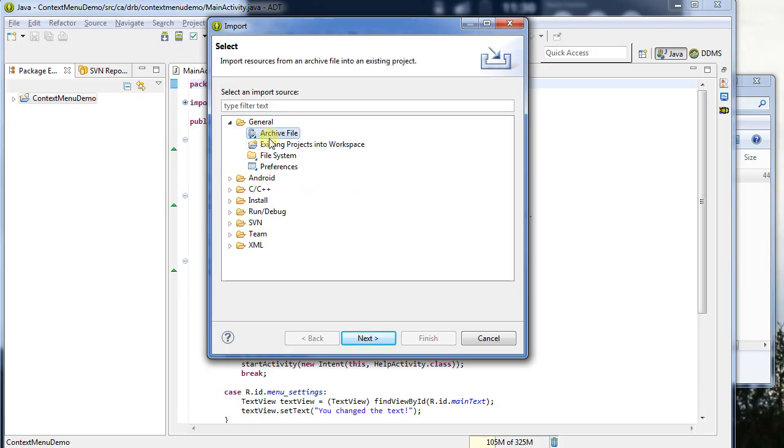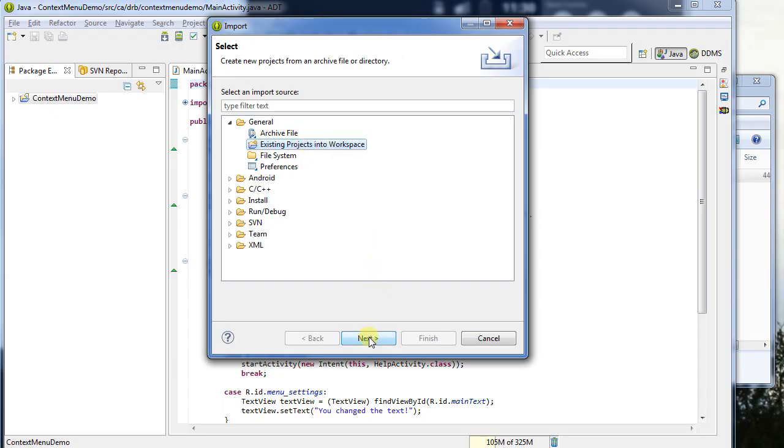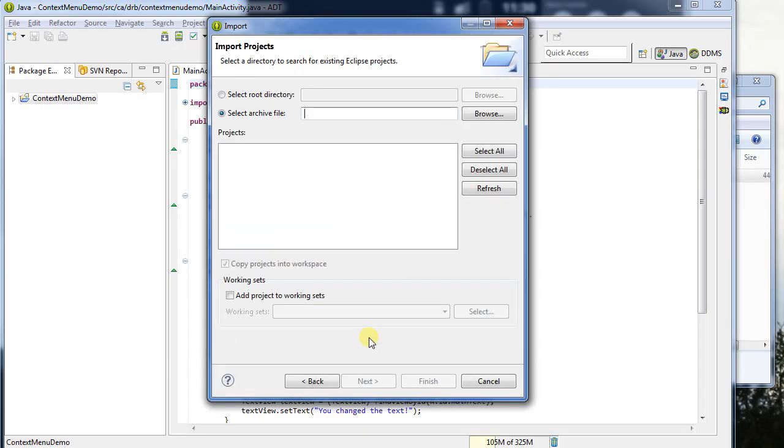Don't select archive file. Archive file will allow you to pull in the contents of an archive file, but Eclipse will not treat it as a project. In this case, we want it to be a project, so I'm going to say, existing project into workspace, click next.